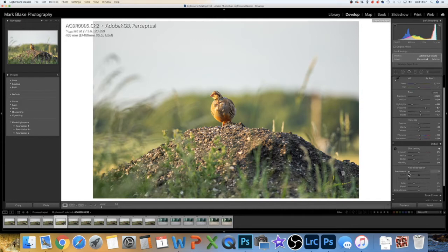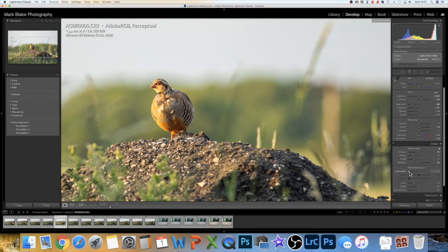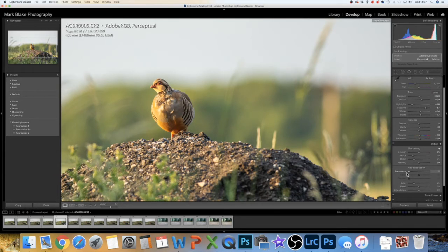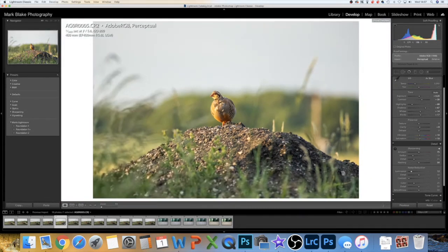Luminance is noise reduction for the whole picture. In this shot there's no real noise, so if I put a little bit in, that's fine. But be careful — if you've got a lot of noise and you put a lot of luminance in, it smooths the bird out and makes it look awful. Just put a little bit in to make it pop out a little bit.